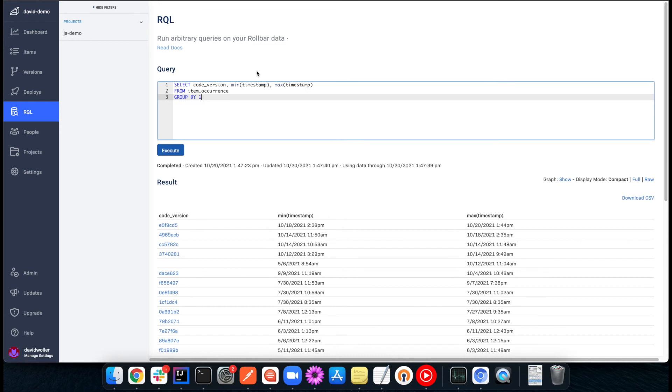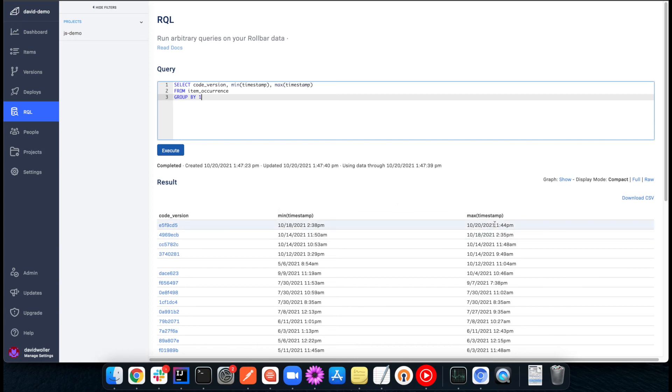And then the second query here, this is looking at the different revisions that I've introduced. So the code versions that I've added, the changes I've made, and we see when that was introduced from the minimum timestamp, as well as the last time that we saw that being used. So this coming from the code version in the item data.